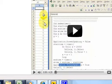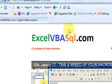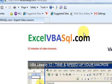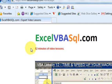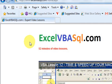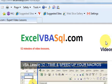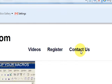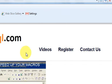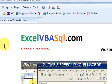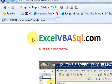If you want to download any of these macros, go to excelvbasql.com where you can watch all the videos and download the Excel files. If you have questions, use the Contact link. Thanks!